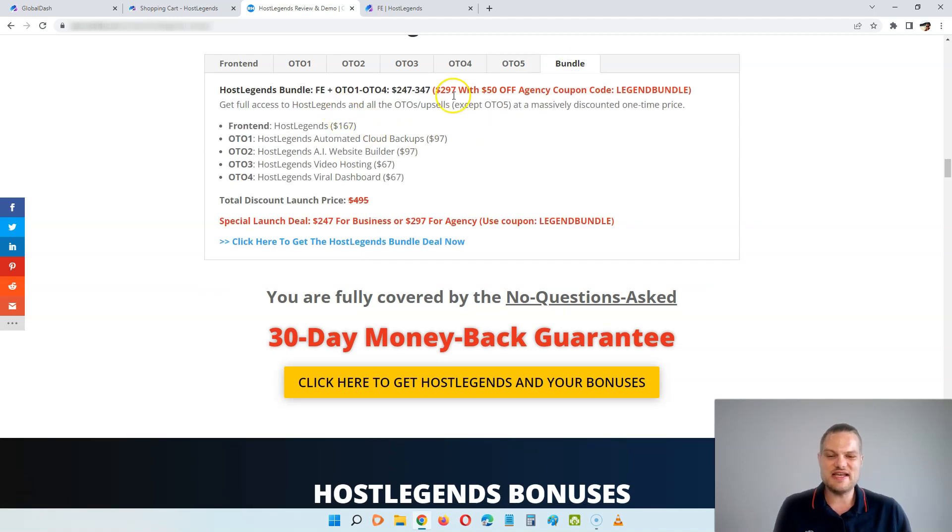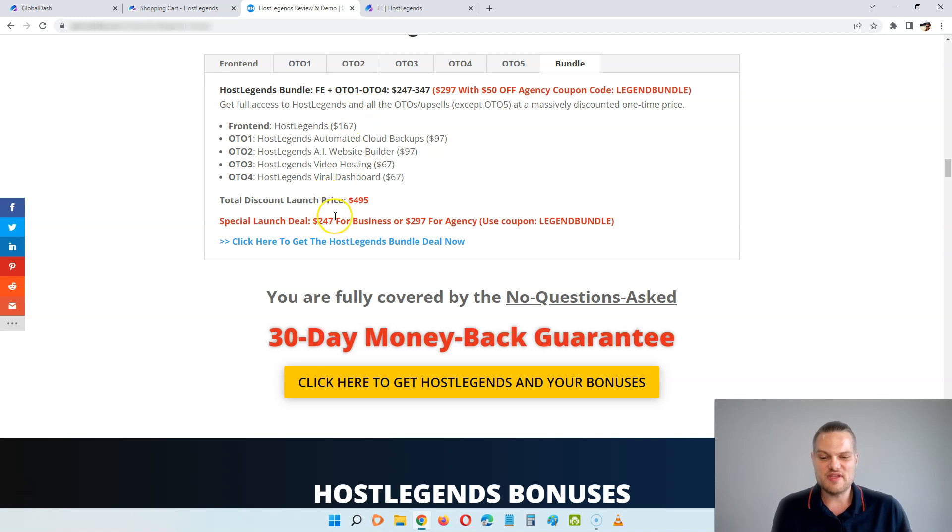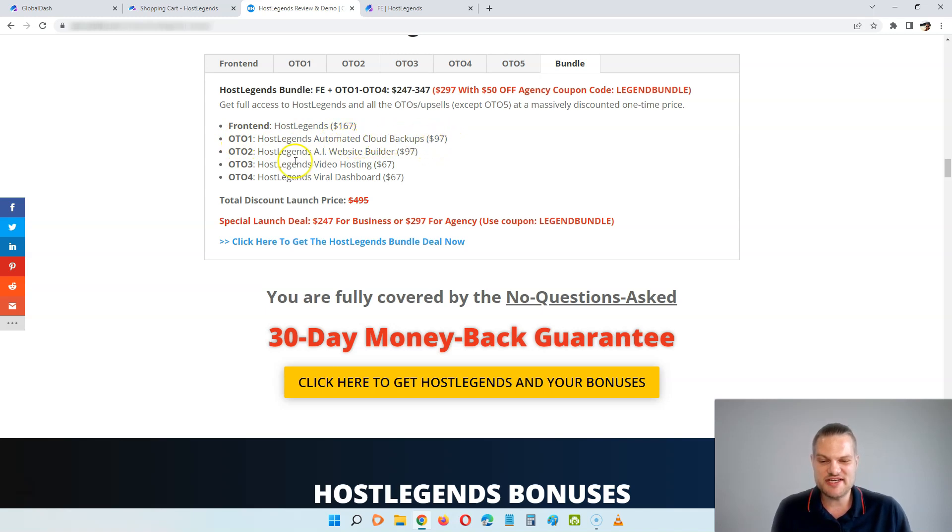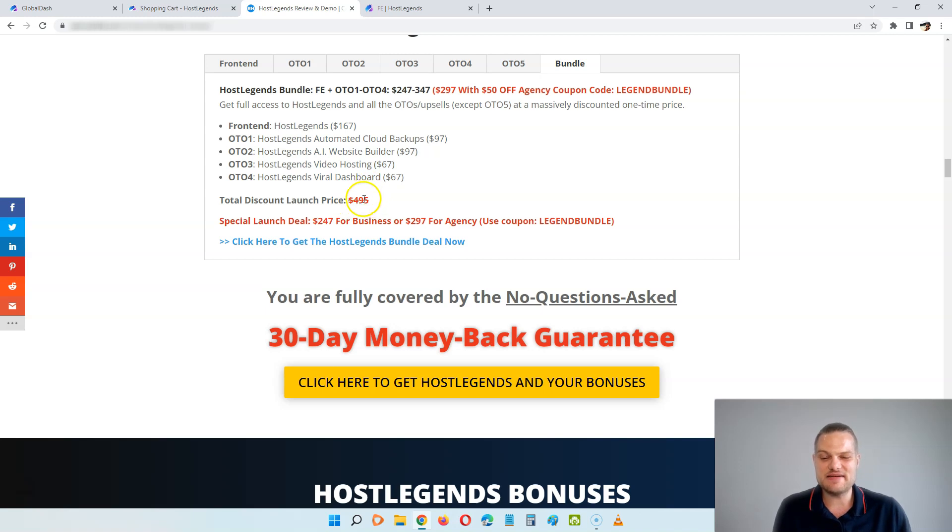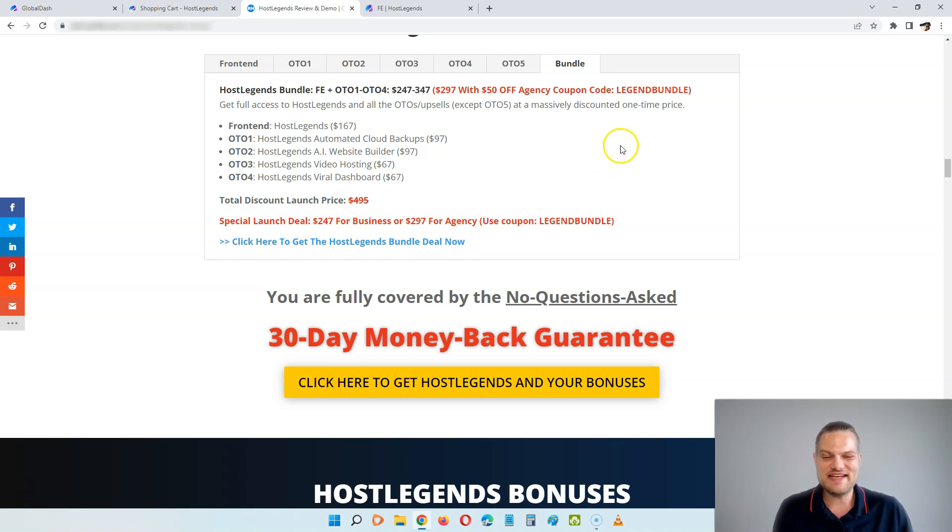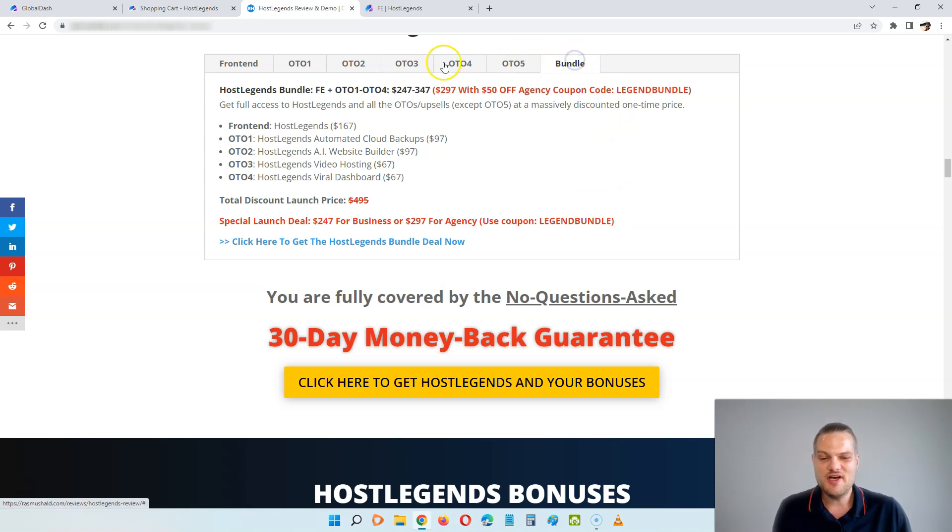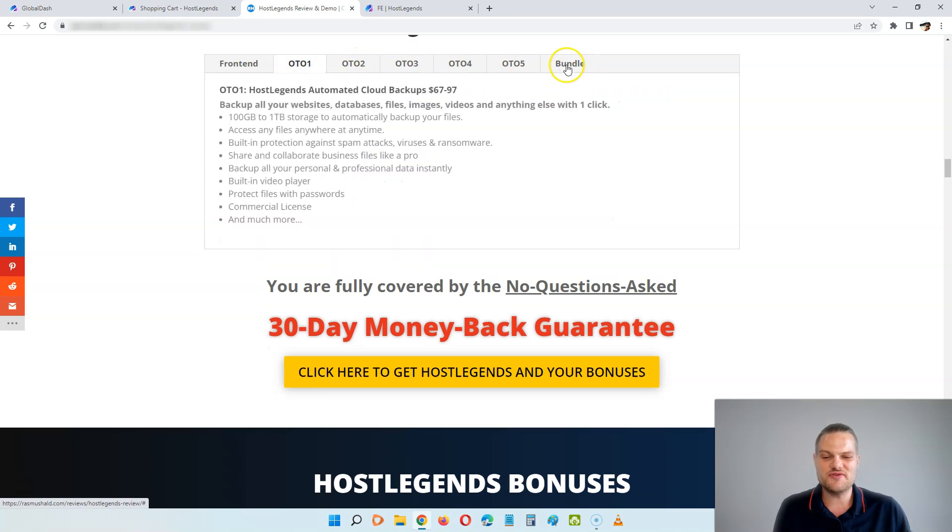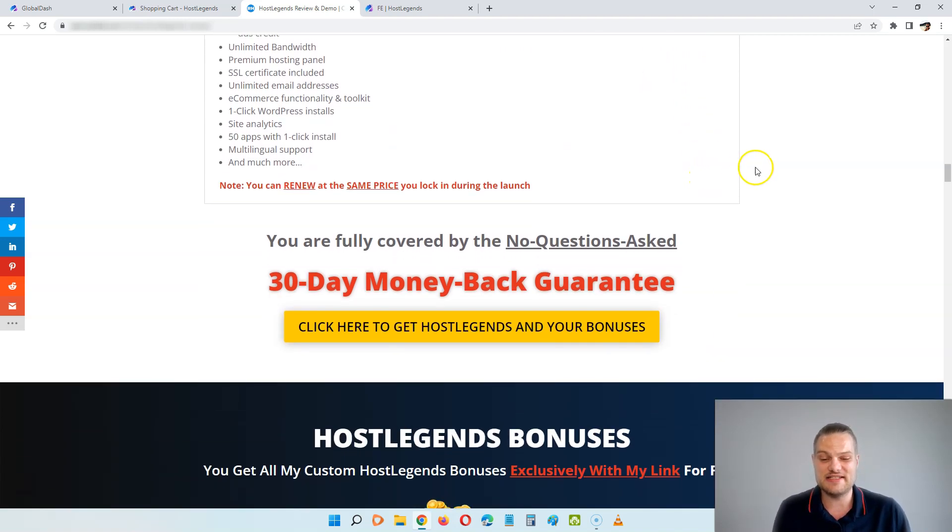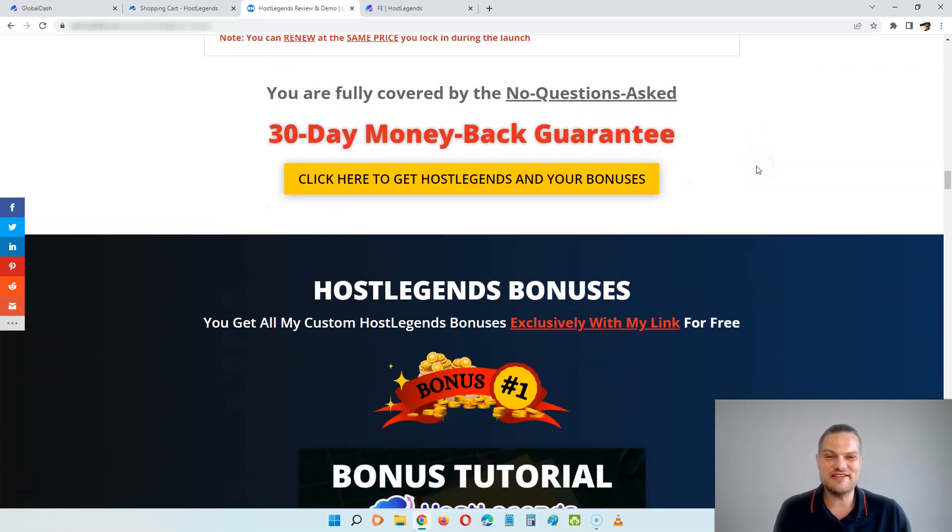This is all put together in a bundle deal, except from OTO5. And here you can get either the business one for $247 or the agency one for $347, but you have the $50 coupon code legend bundle, so you can get it to $297. So here you get the front end with the three-year plan, you get the OTO1, the automated cloud backups with 1TB, you get the AI website builder the $97 plan, you get the video hosting and the viral dashboard. This is going to cost you $495 if you buy it separately, but you can get the business plan for $247 or the agency plan for $297. Everything here is covered by a 30-day money-back guarantee, and I'll highly recommend the bundle or all of these OTOs if you can't afford the bundle. And at least grab the front end where you can get three years of hosting for just $147 with unlimited websites and unlimited storage.